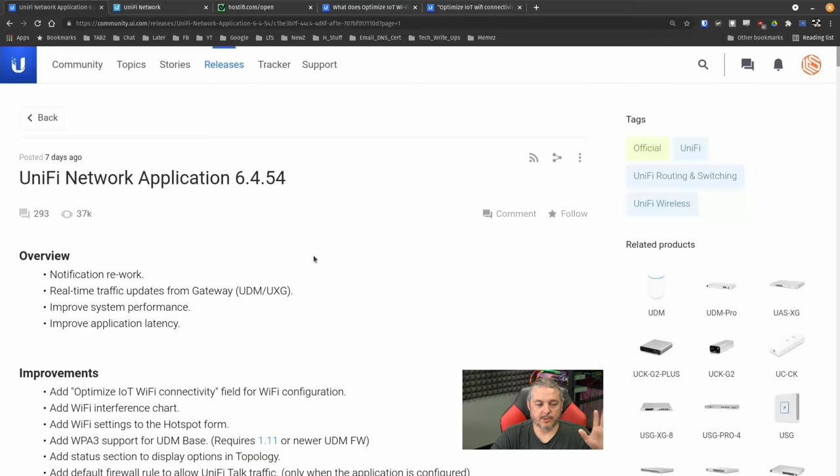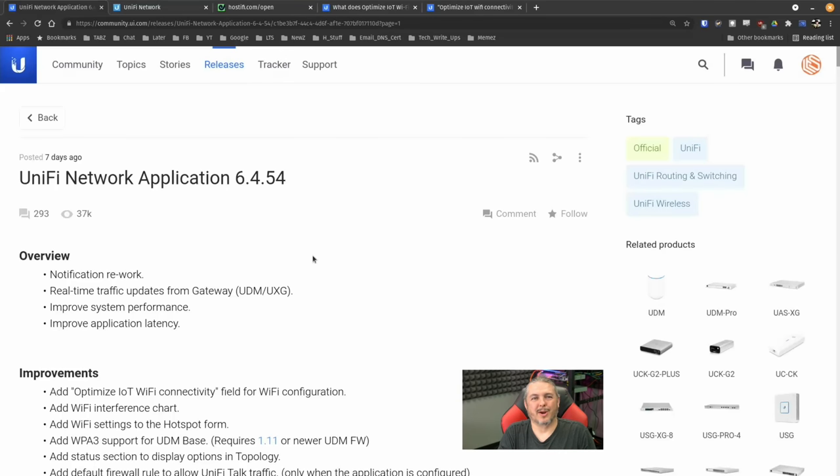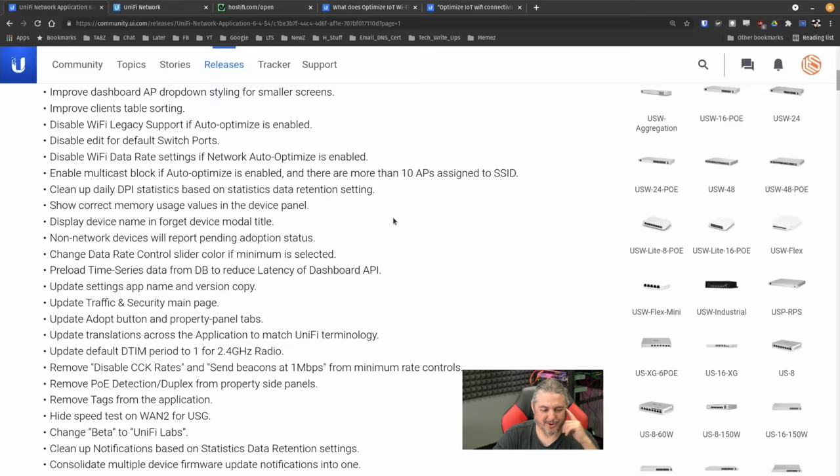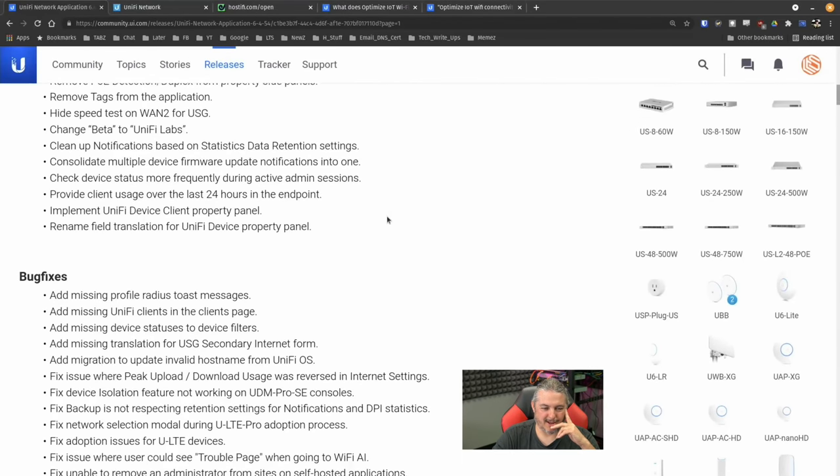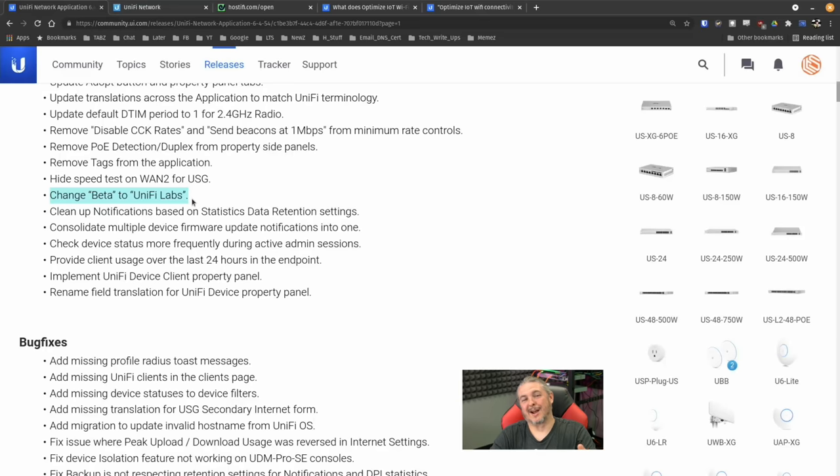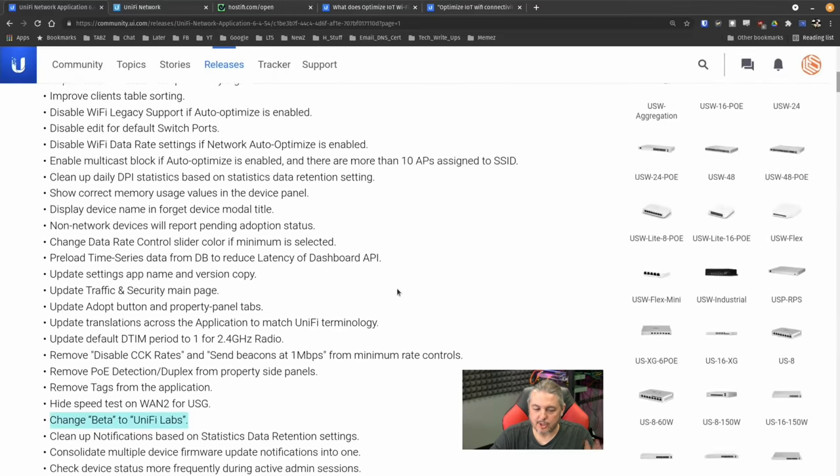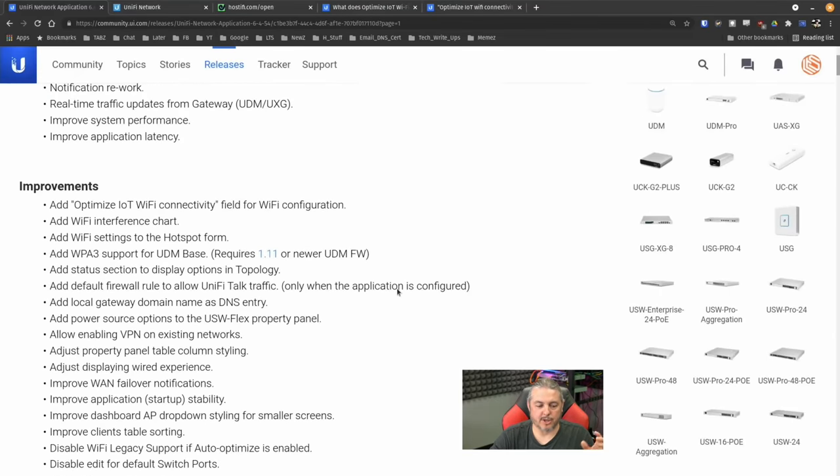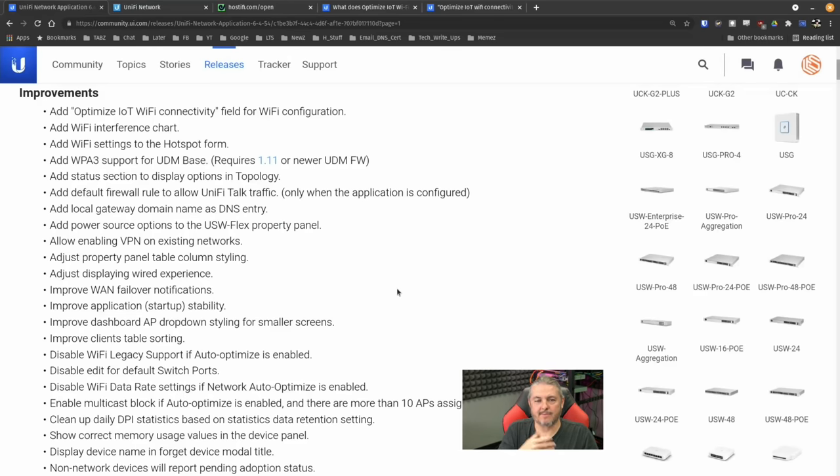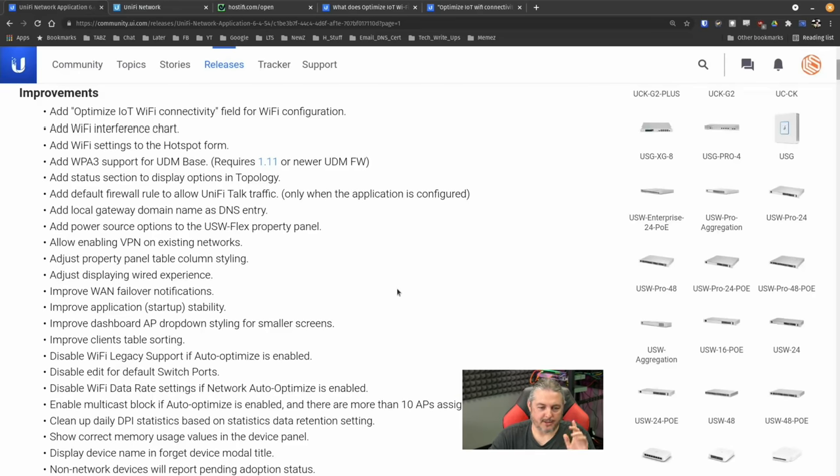All right, on to the changes. This is their official page for the UniFi Network Application. They don't call it the UniFi Network Software Defined Controller anymore, so kind of interesting, a little bit of name change. And actually down here is something funny - it's not called beta, we call it UniFi Labs now. Little minor changes, and actually that's good news. There's just a lot of little minor changes when they say improvements. It's kind of nice just to have an update that has a lot of bug fixes without any major changes that are sweeping and break a lot of different things.